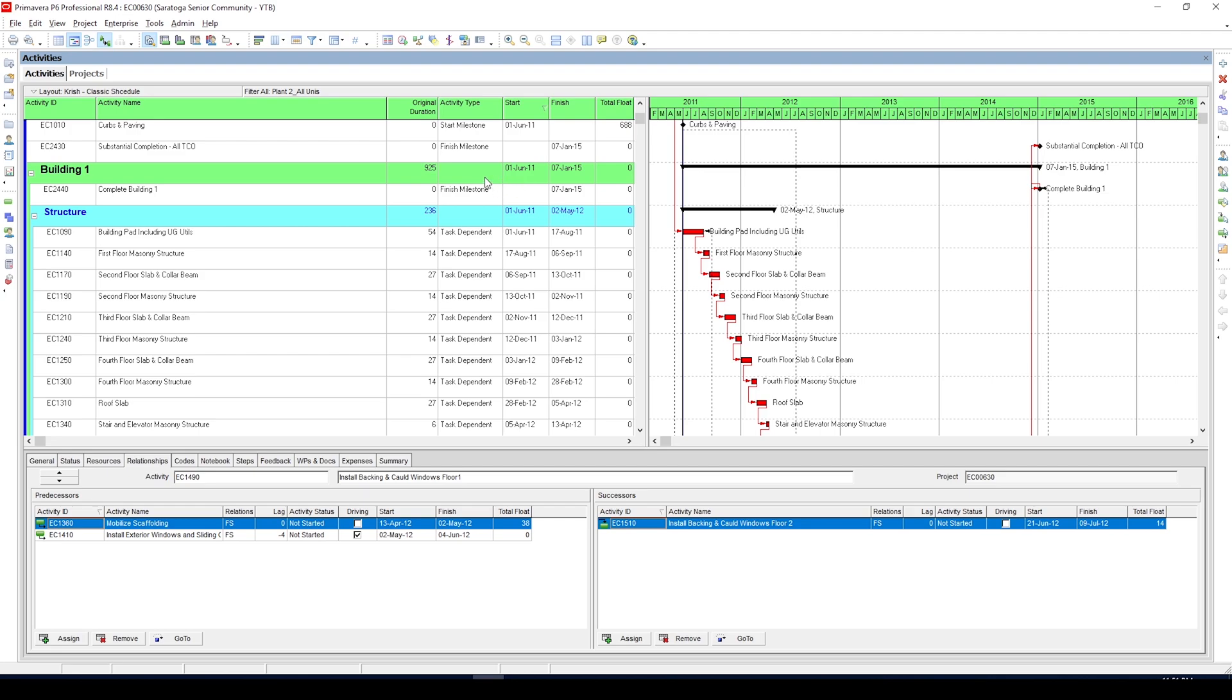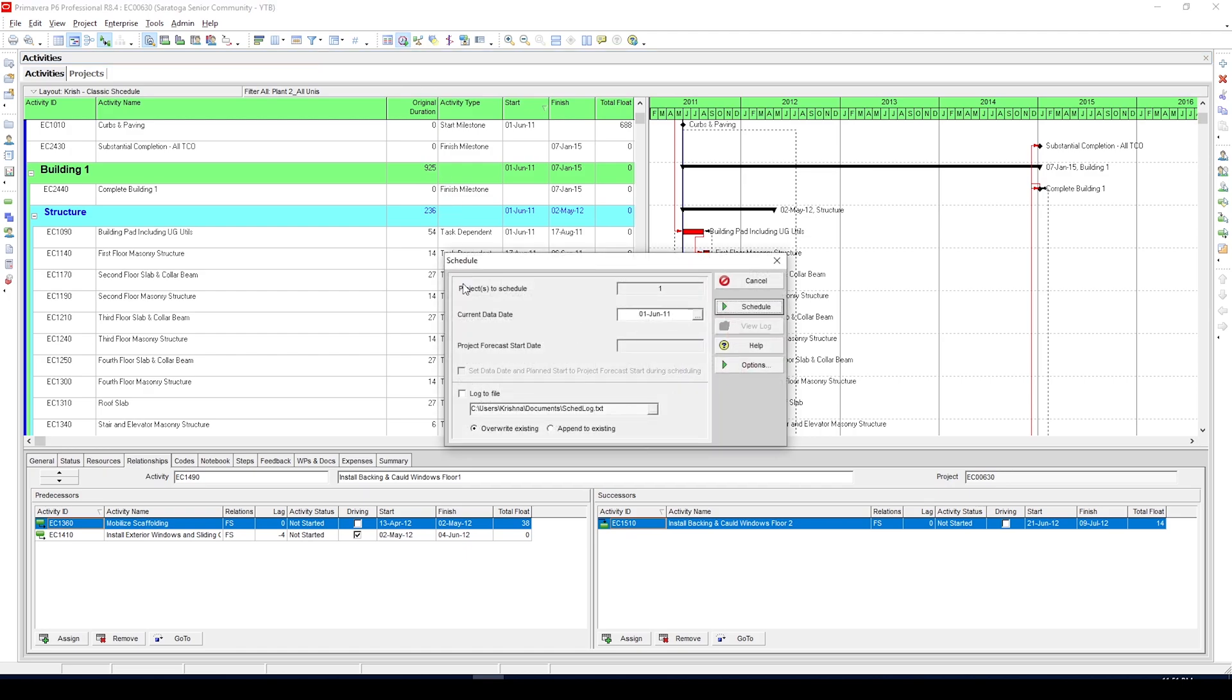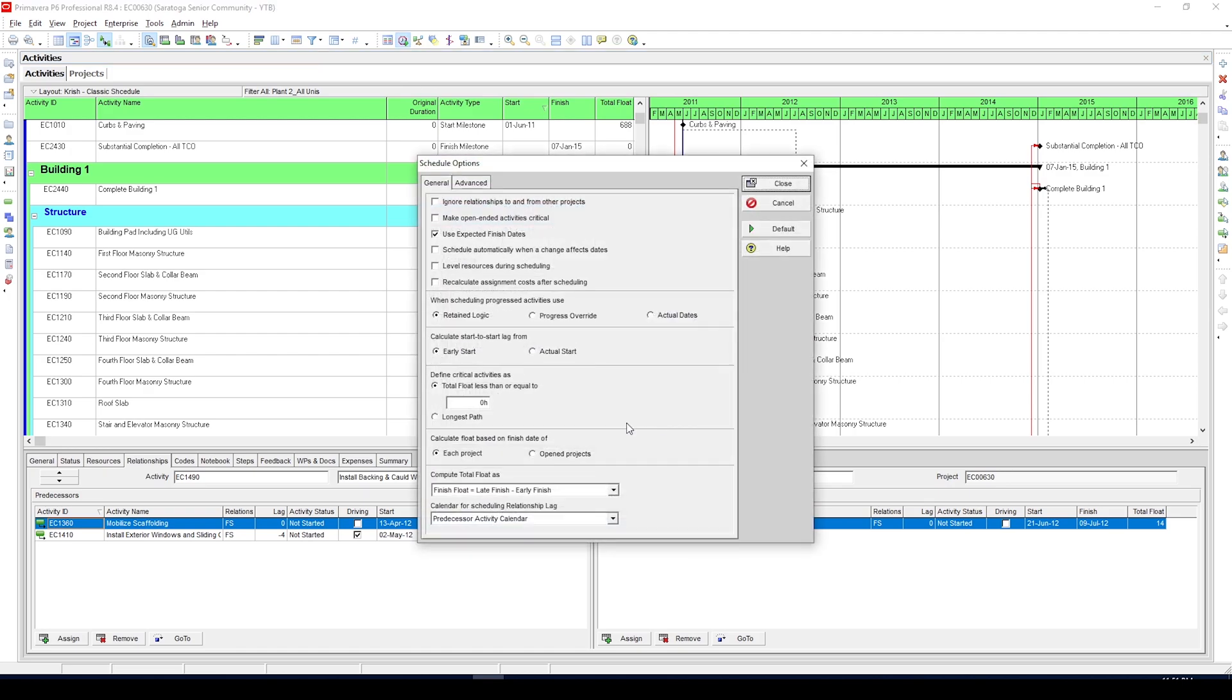To see what settings you have, click on this schedule icon and then options. I just recently installed this version and you can see I have it as total float less than or equal to zero. You can change this to a number which you want to be considered as critical for your project schedule.